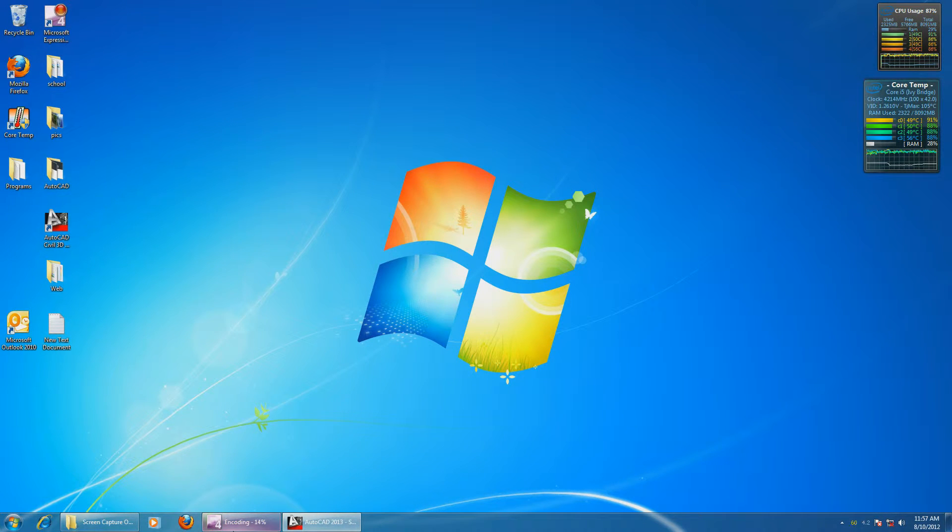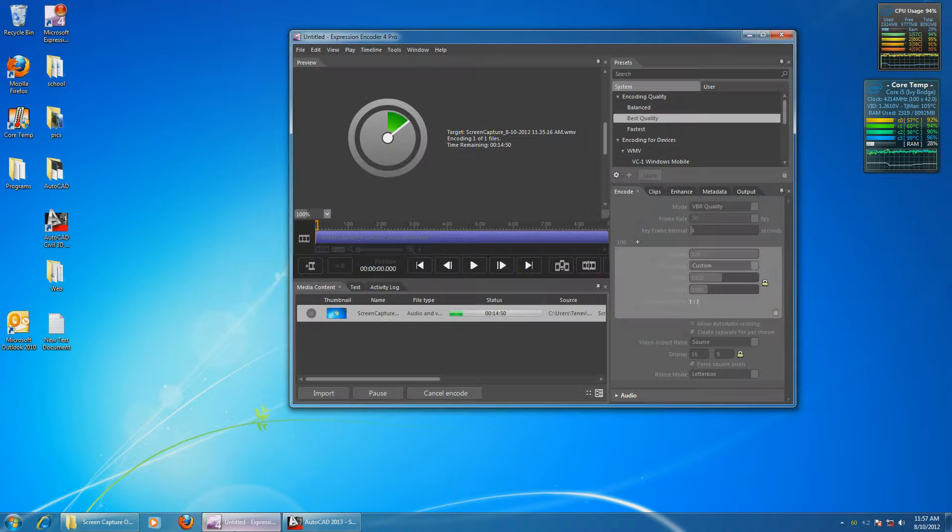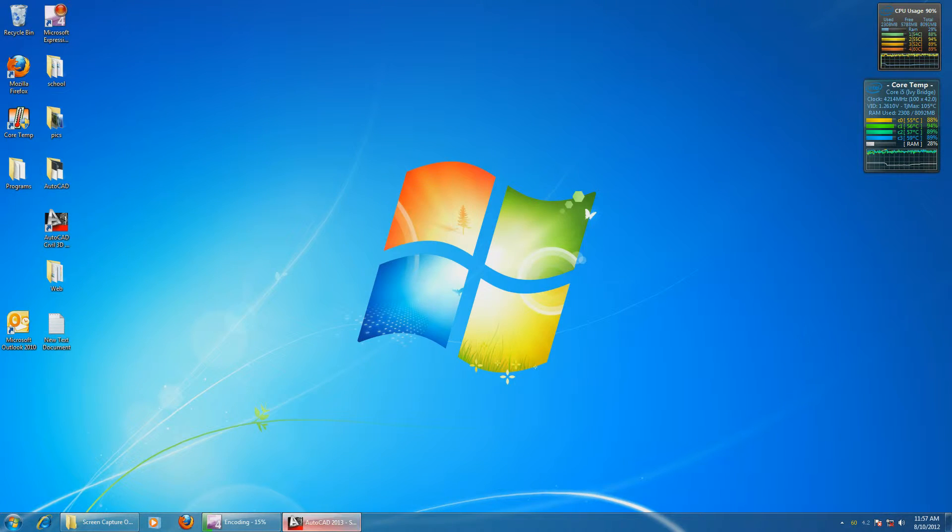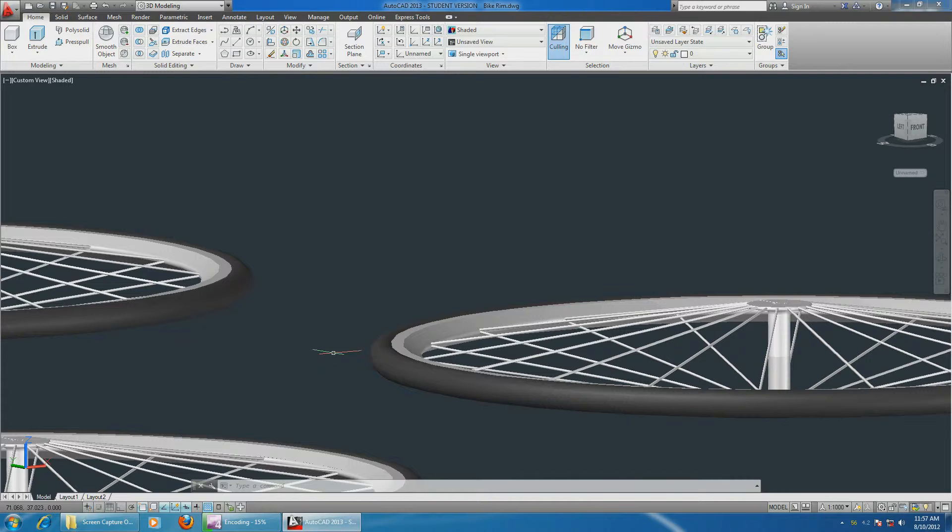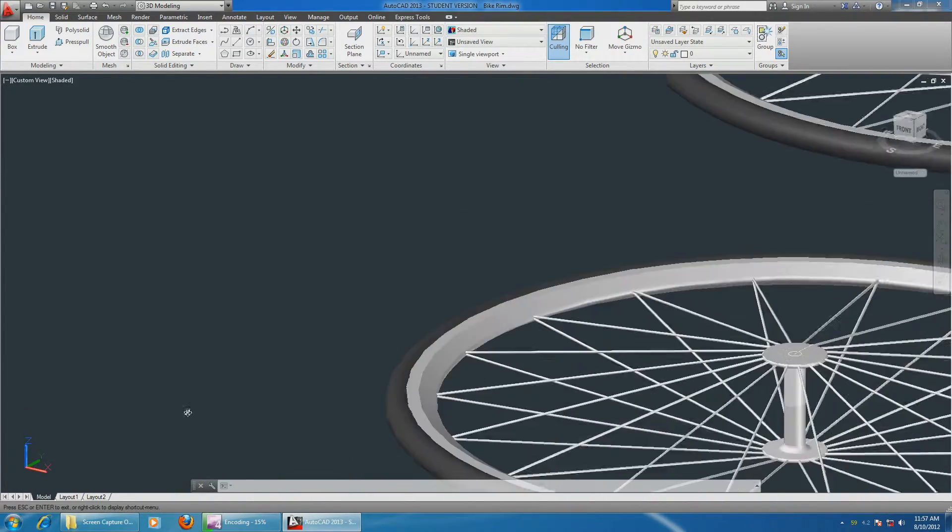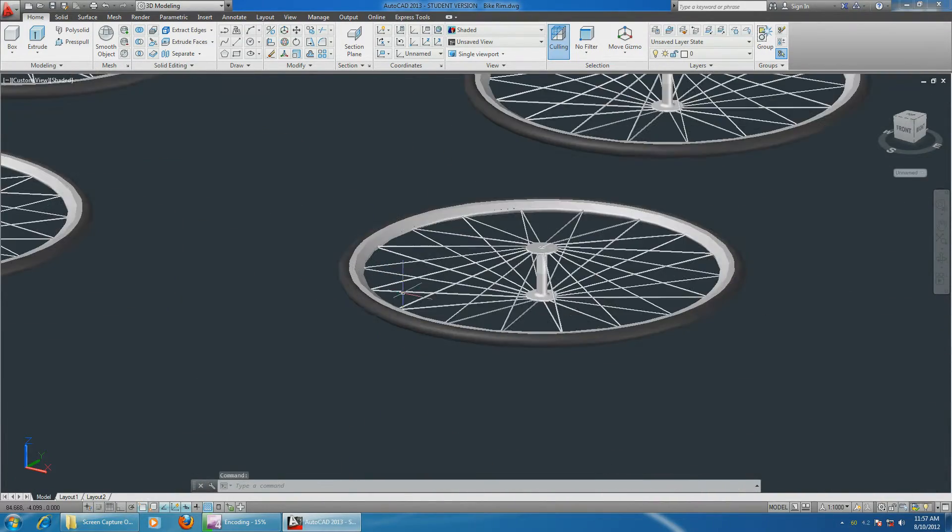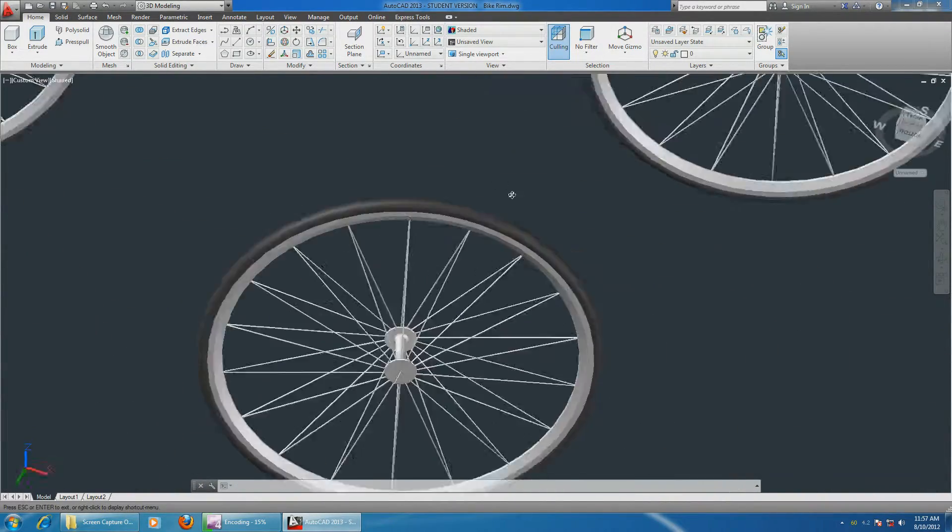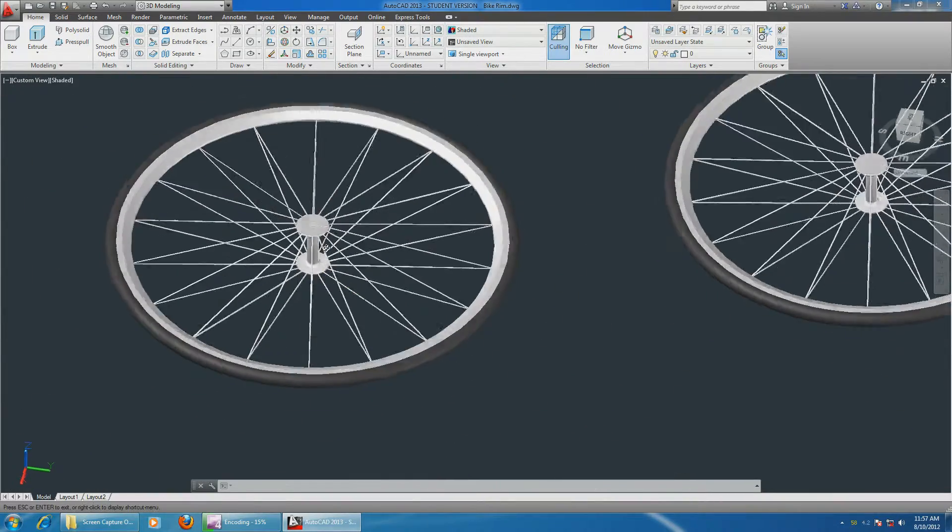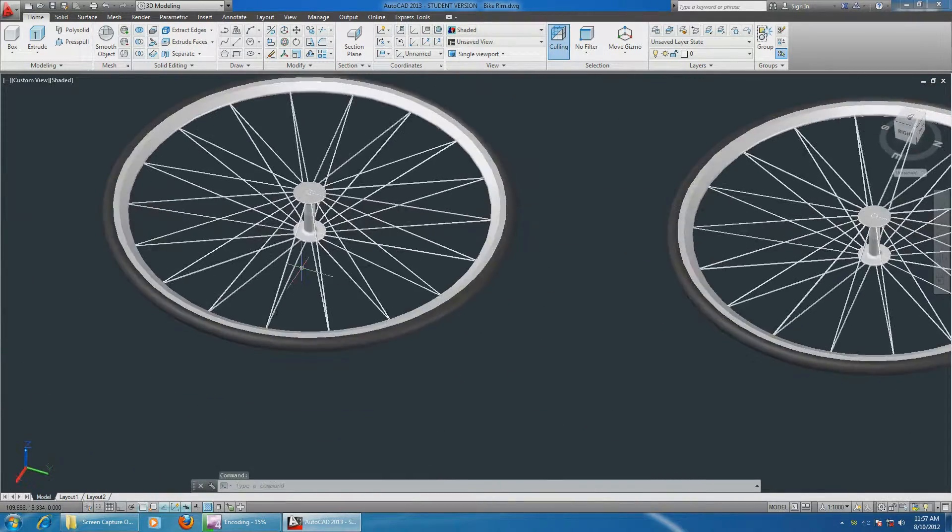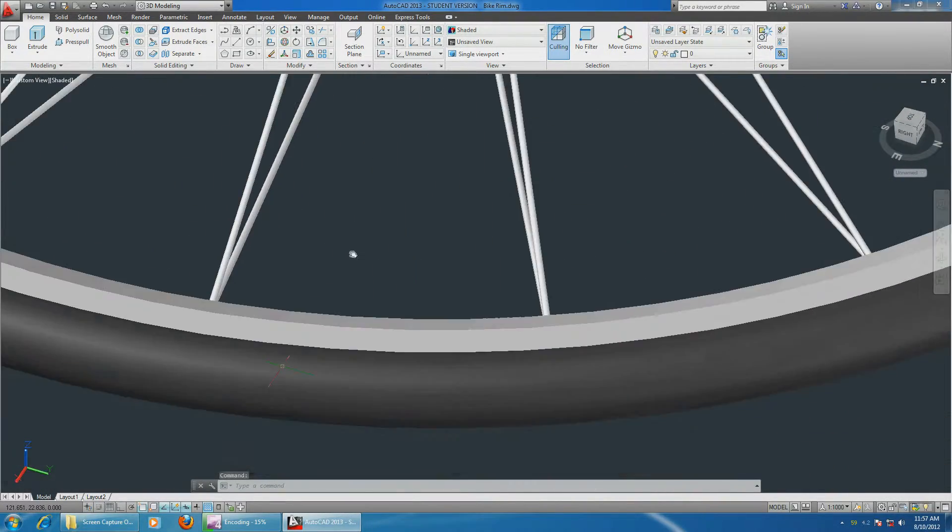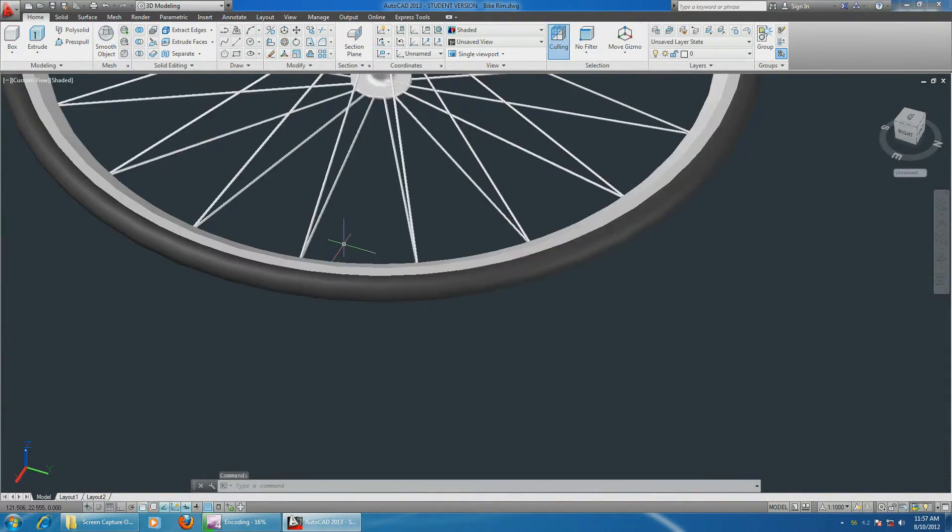Again, you can see full power on my CPU. It's encoding right now, and usually if you start encoding, your computer is going to really slow down. This thing does not slow down. Unbelievable performance.